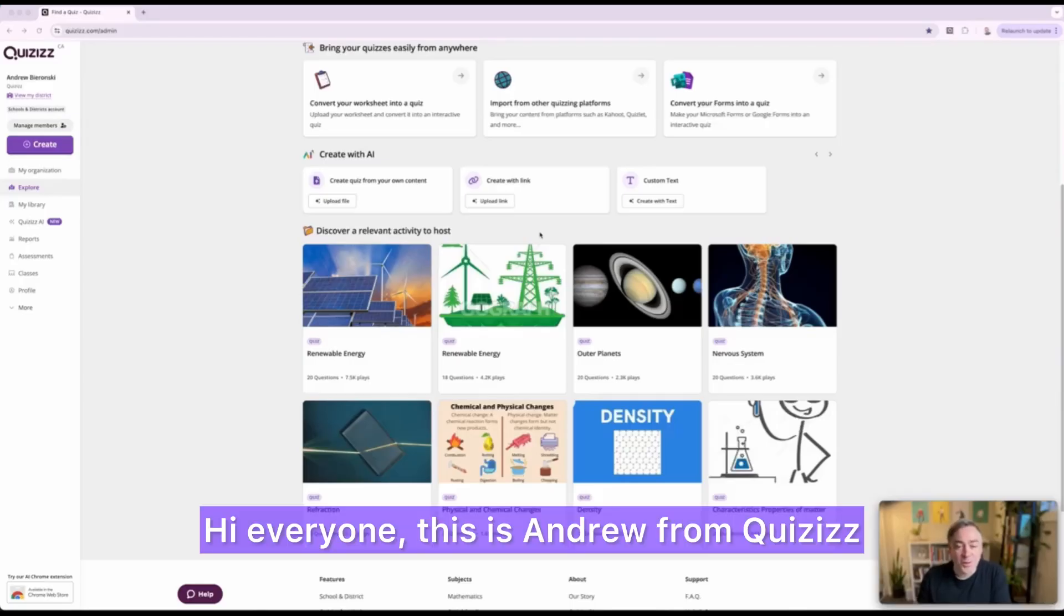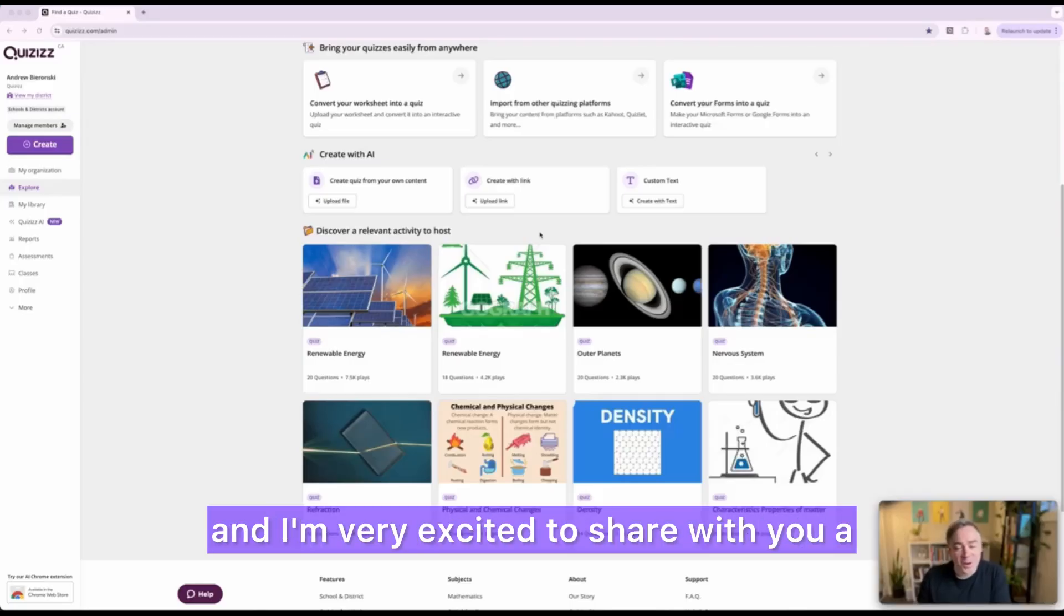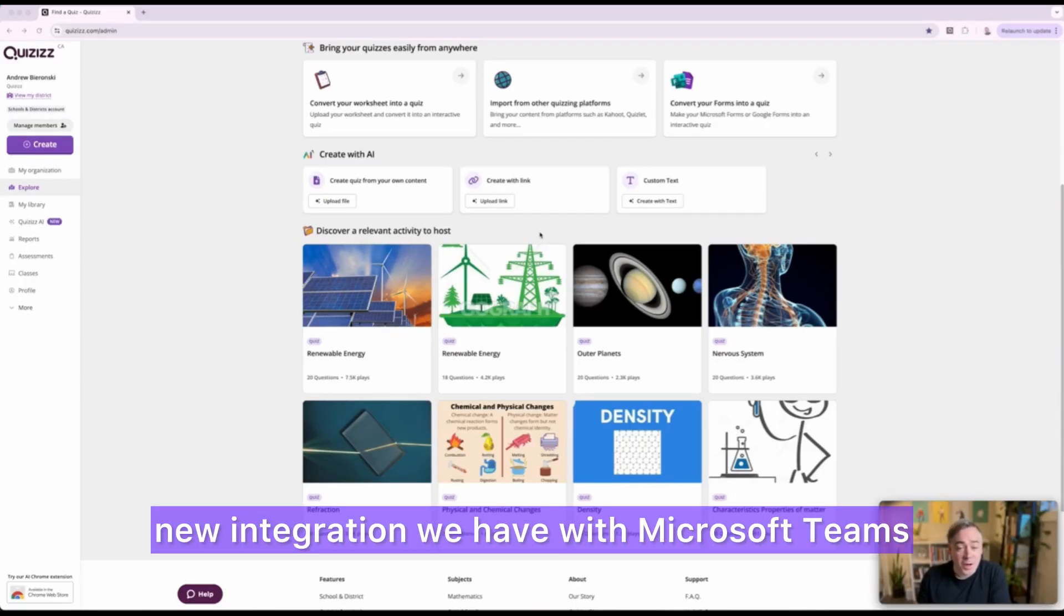Hi everyone, this is Andrew from Quizizz and I'm very excited to share with you a new integration we have with Microsoft Teams.